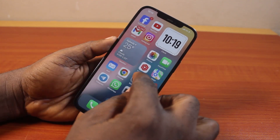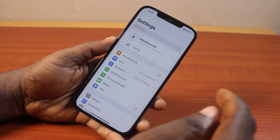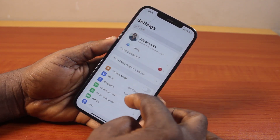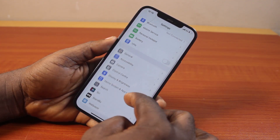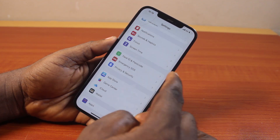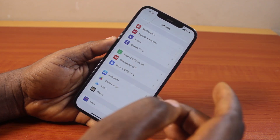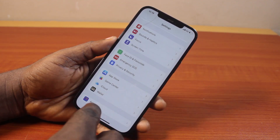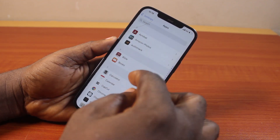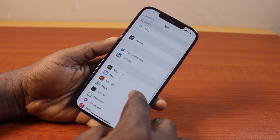what you just need to do is open the iPhone Settings. On the Settings page, scroll down and keep scrolling until you get to Snapchat, then click on it. If you're using iOS 18, click on Apps, then under Apps, scroll down until you get to Snapchat.